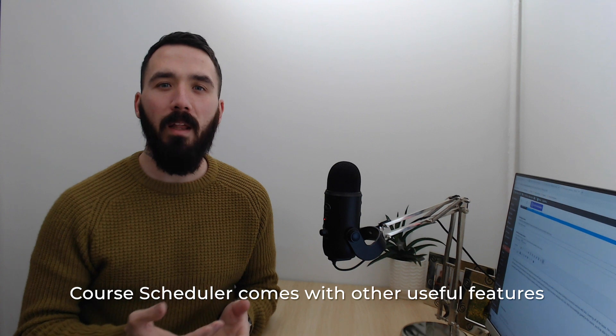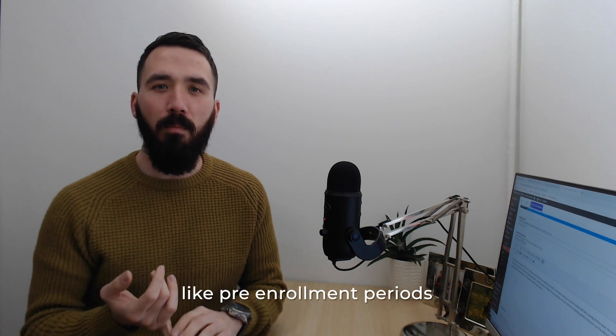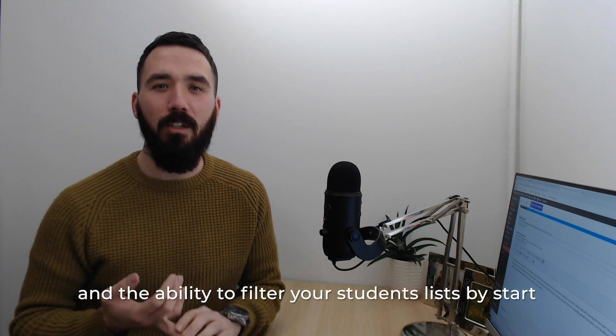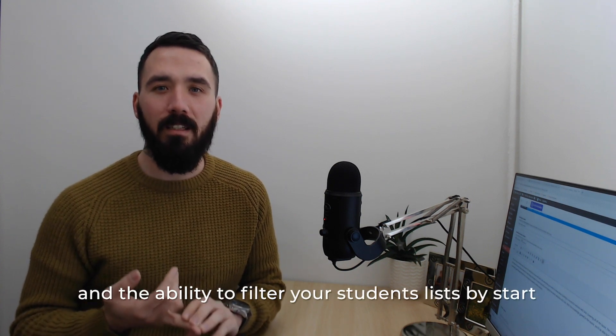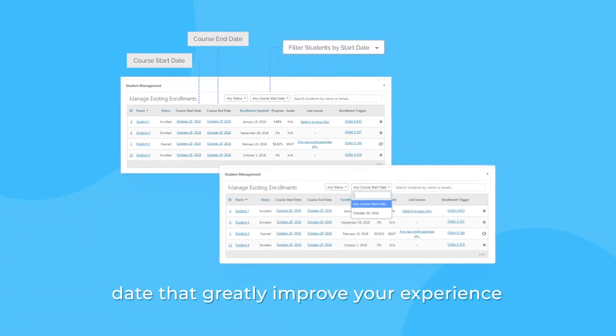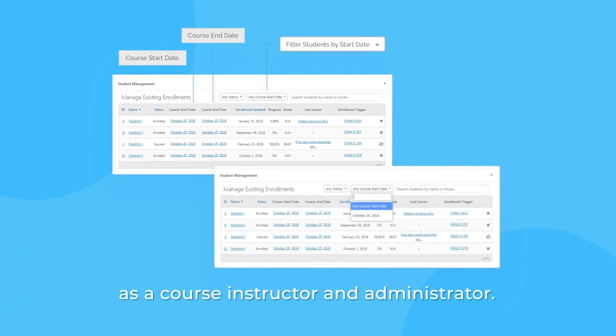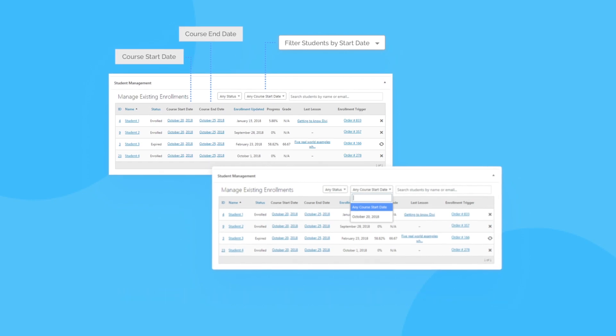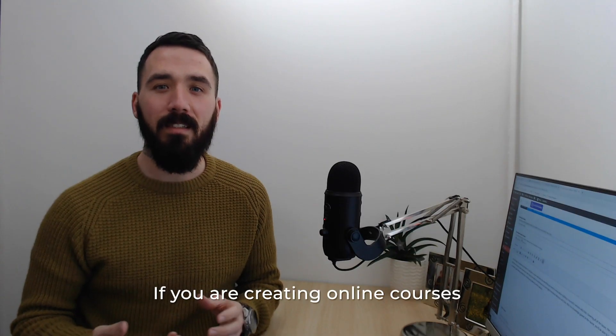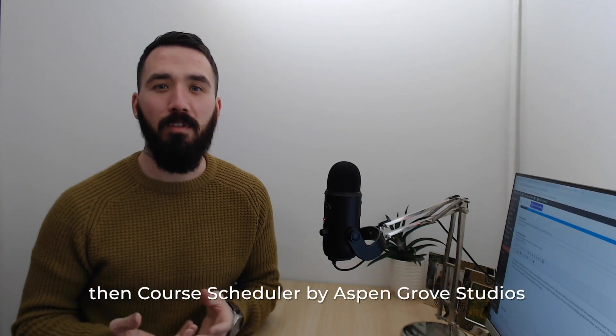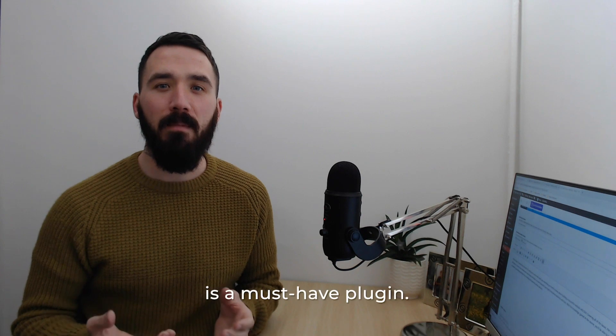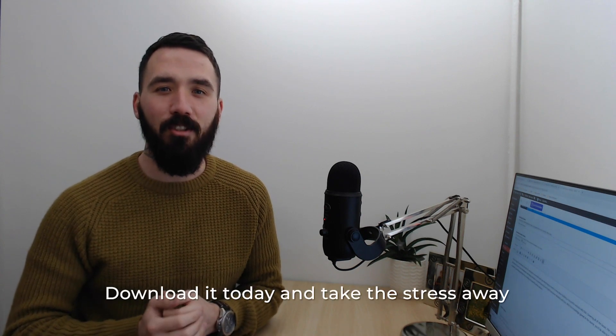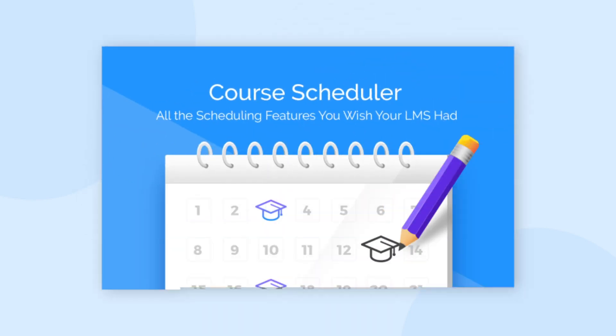Course Scheduler comes with other useful features like pre-enrollment periods and the ability to filter your students' lists by start date that greatly improve your experience as a course instructor and administrator. If you're creating online courses, then Course Scheduler by Aspen Grove Studios is a must-have plugin. Download it today and take the stress away from scheduling courses.